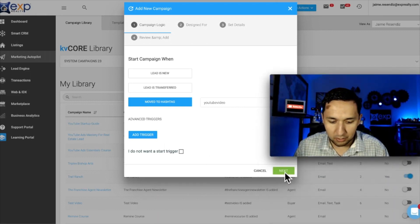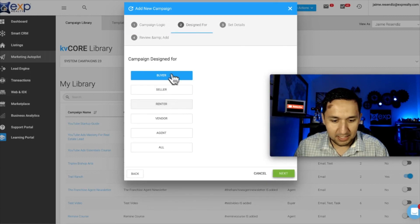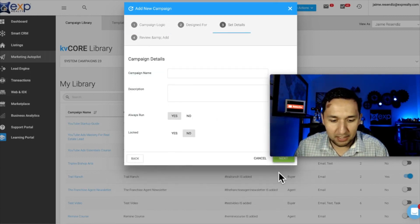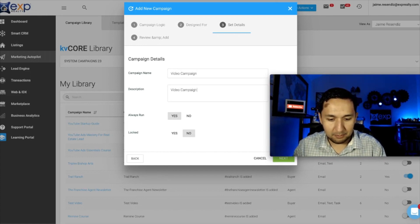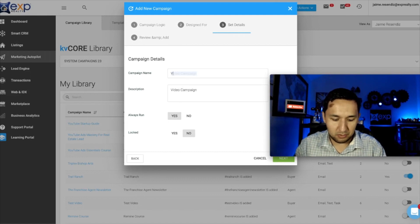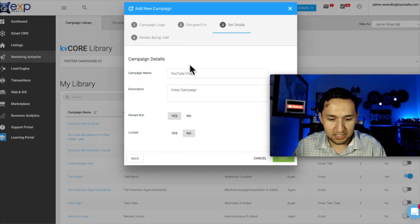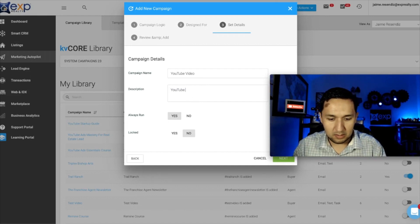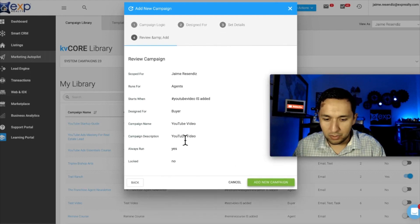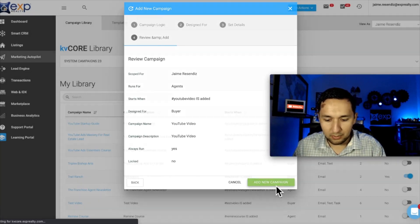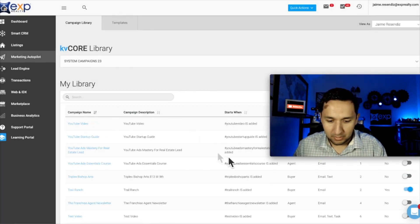So we're going to set: start the campaign when we move it to a hashtag — for our purposes today, 'YouTube Video.' So any time a lead is coded as YouTube Video, this campaign we're setting up will initiate. We go to Next, designed for — we're going to pretend it's a buyer campaign — name it 'YouTube Video' for consistency. Always Run: Yes. Locked: No. That's all you need — add a new campaign.